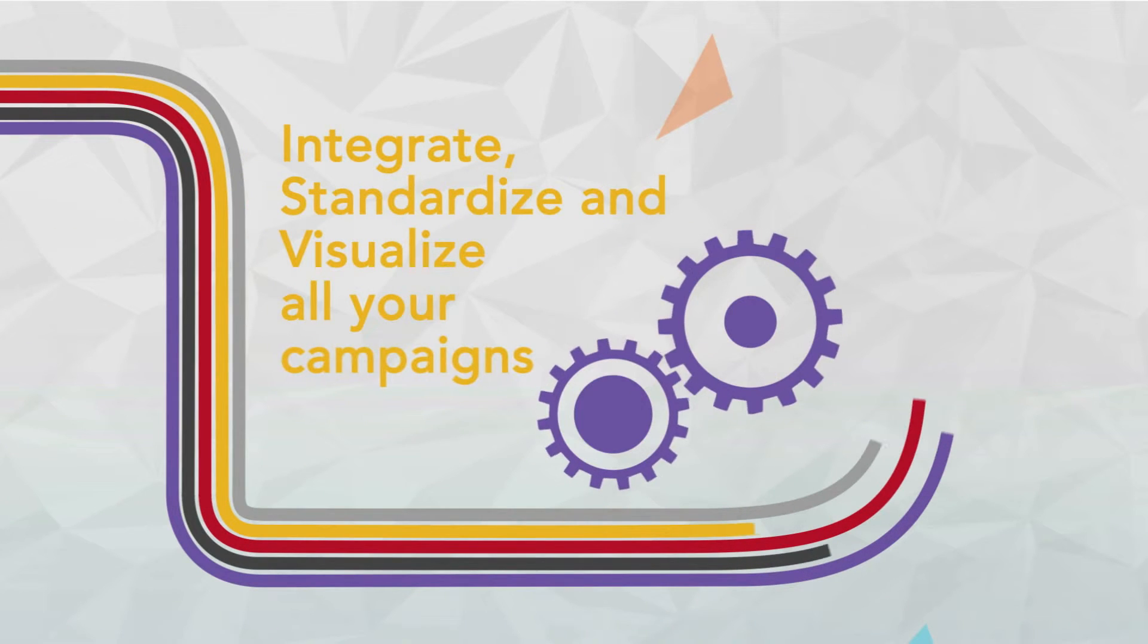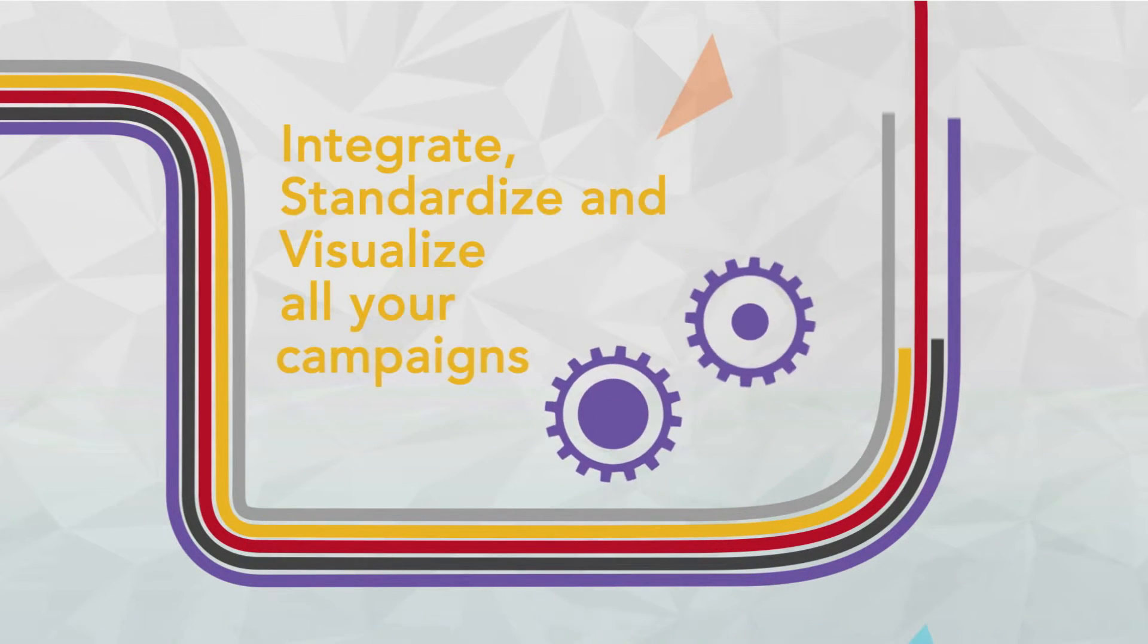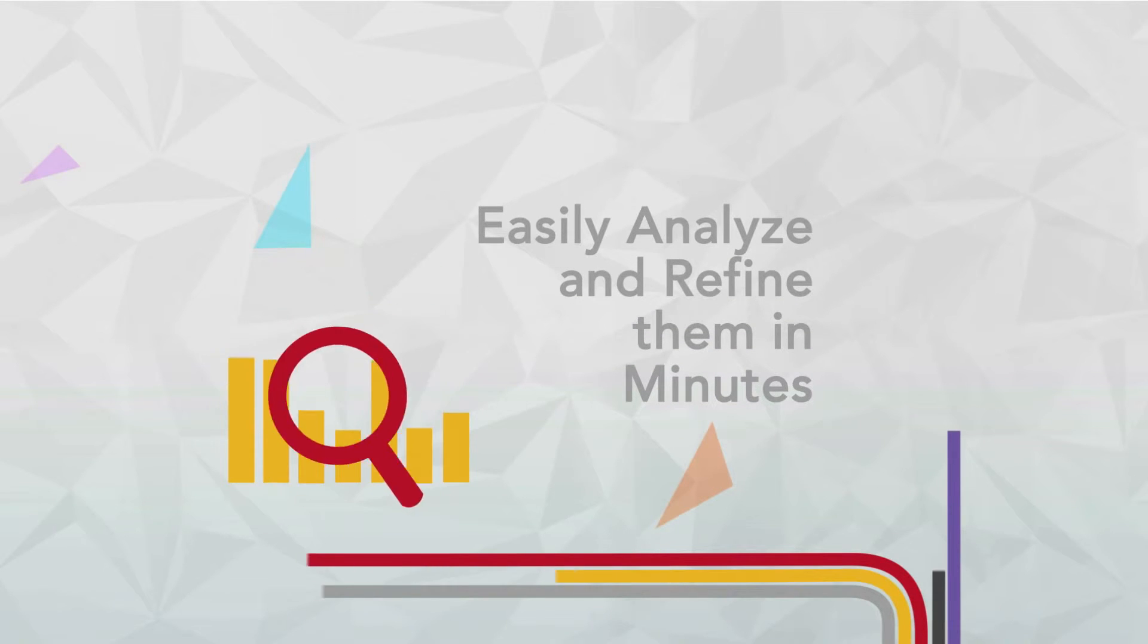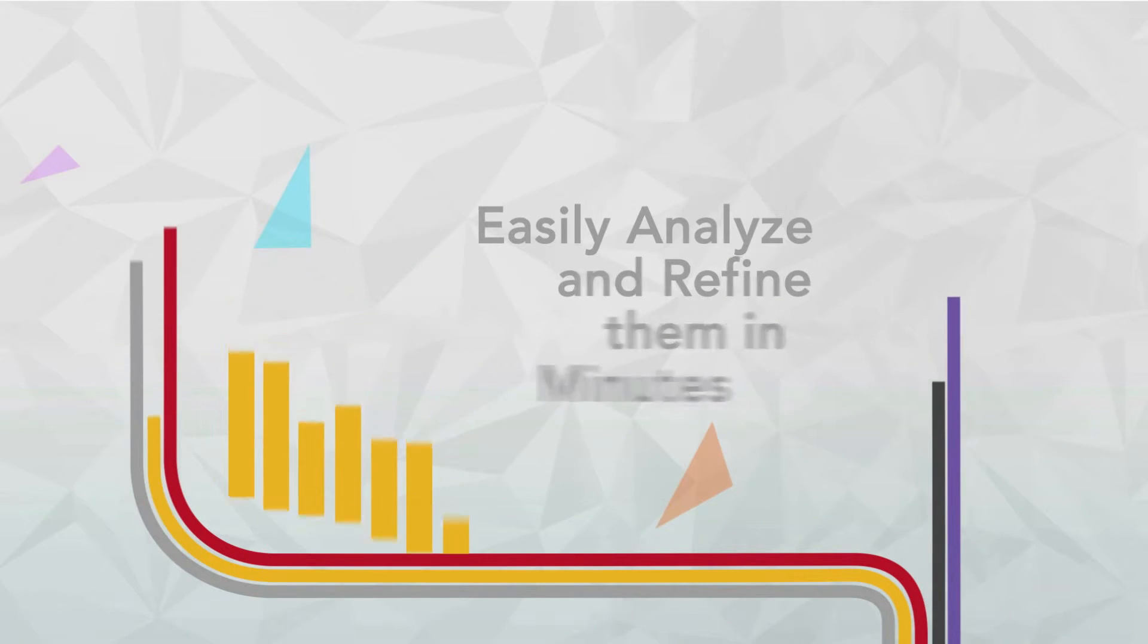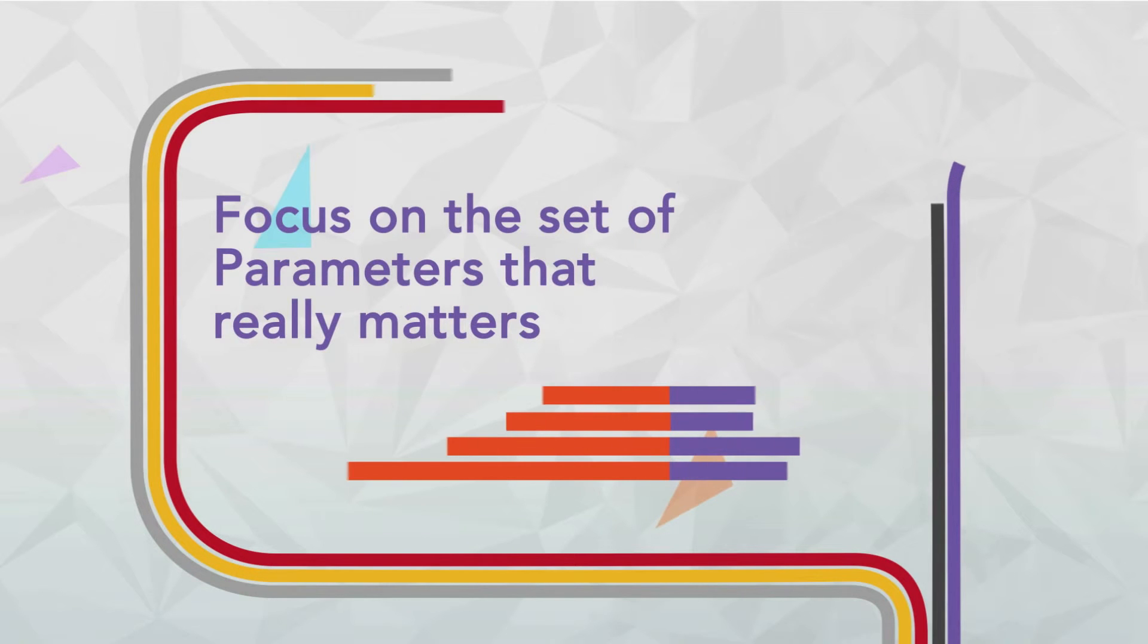I integrate, standardize and visualize all of your campaigns and activities so you can easily analyze and refine them within minutes. I, Performad, focus on a set of parameters that really matter for marketers.